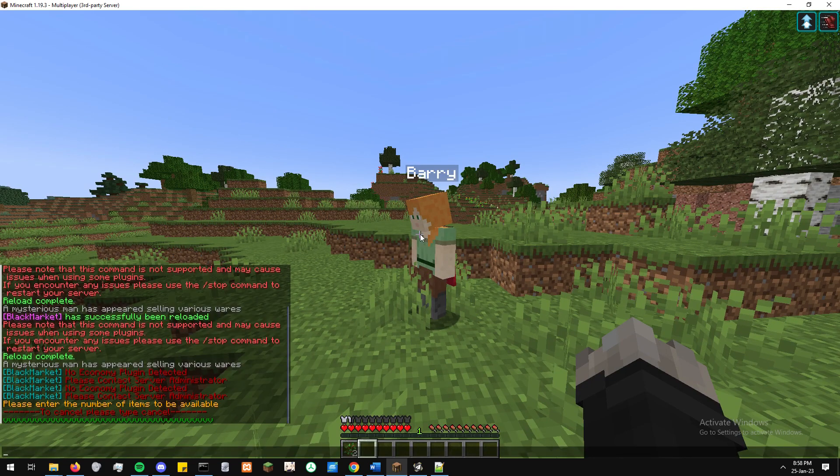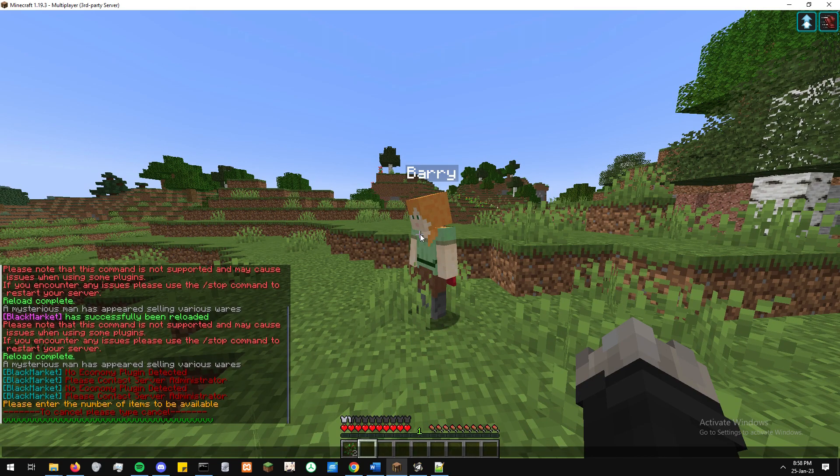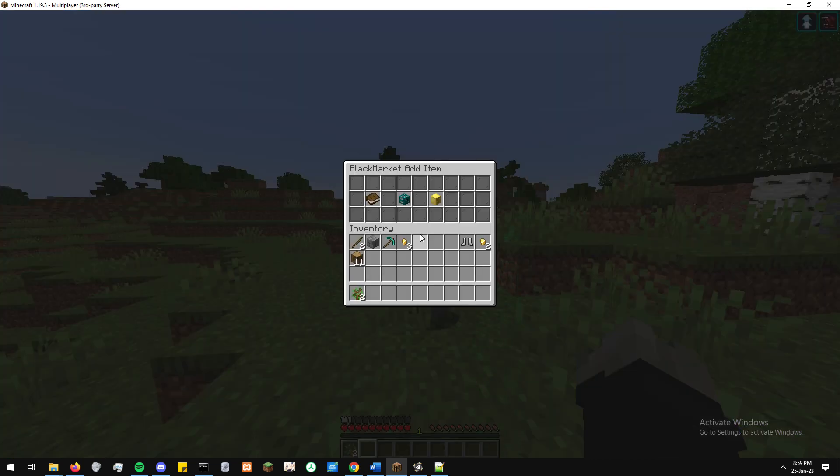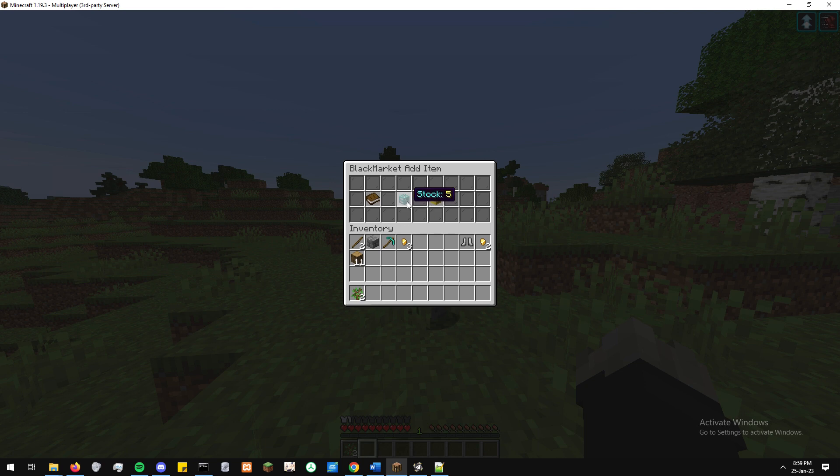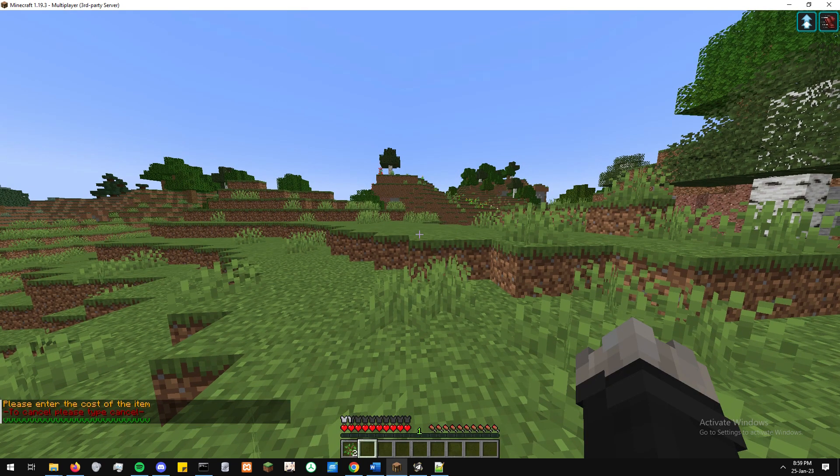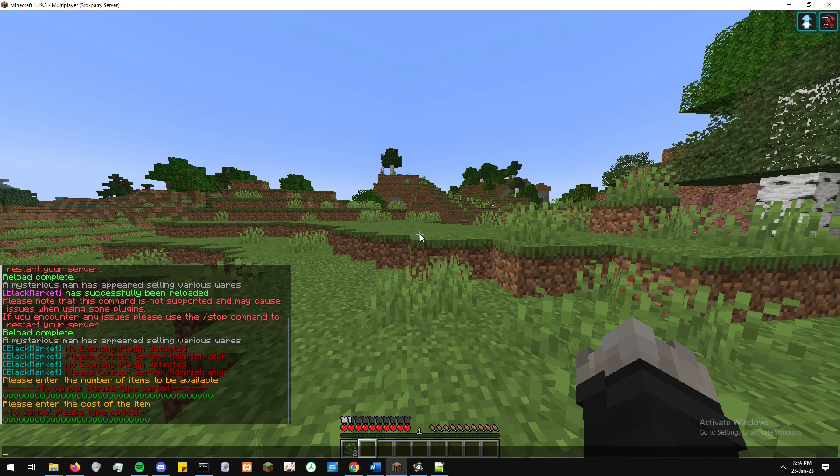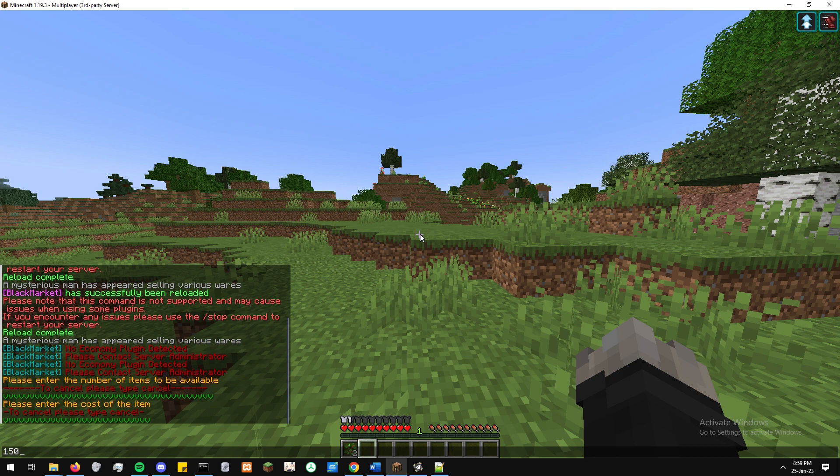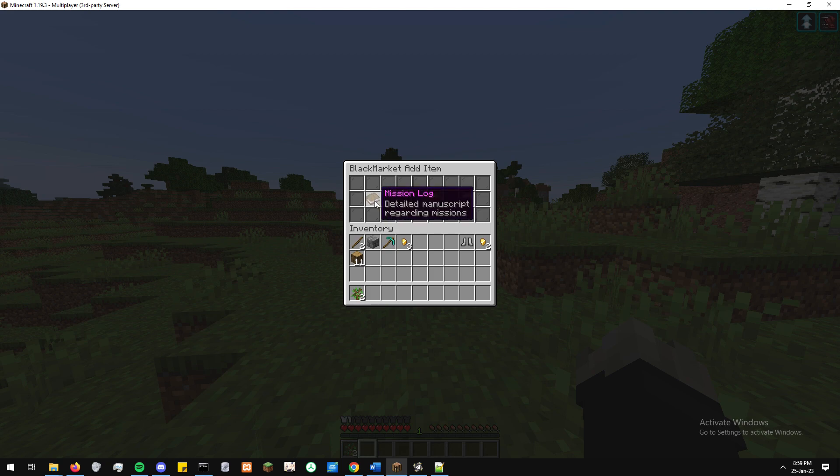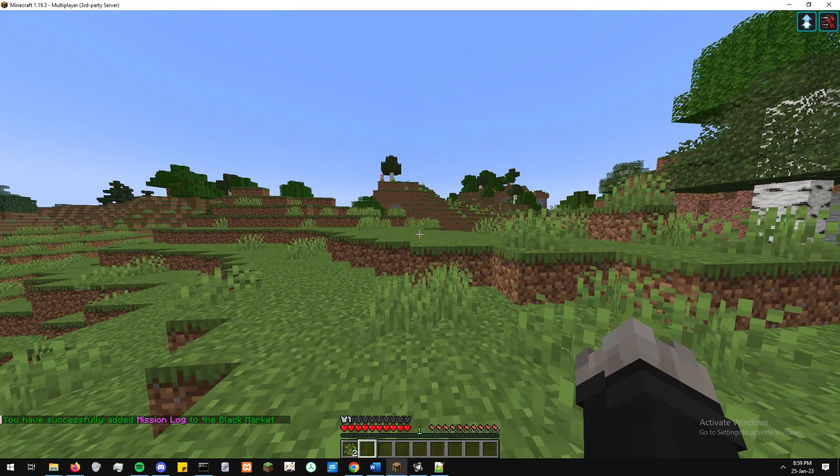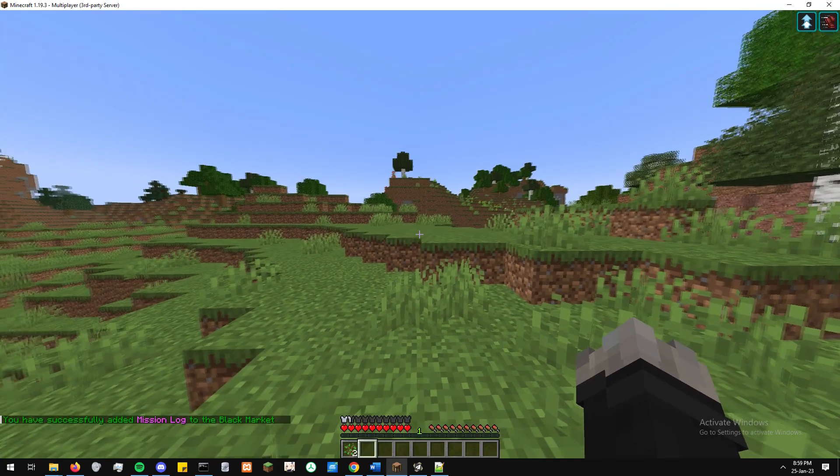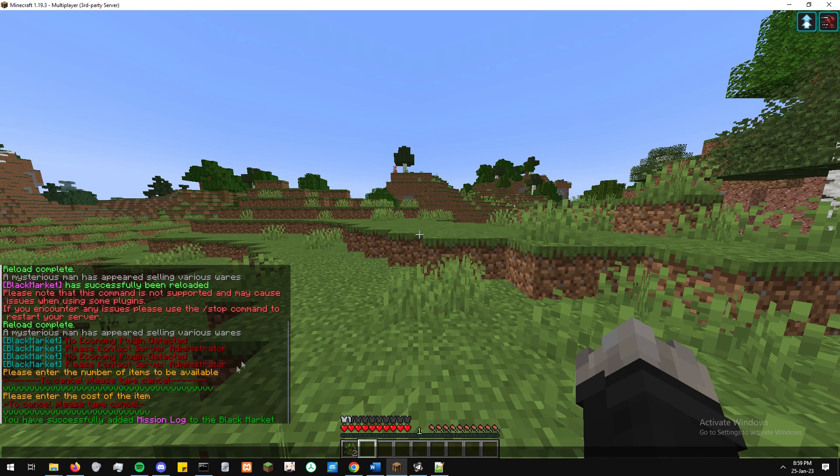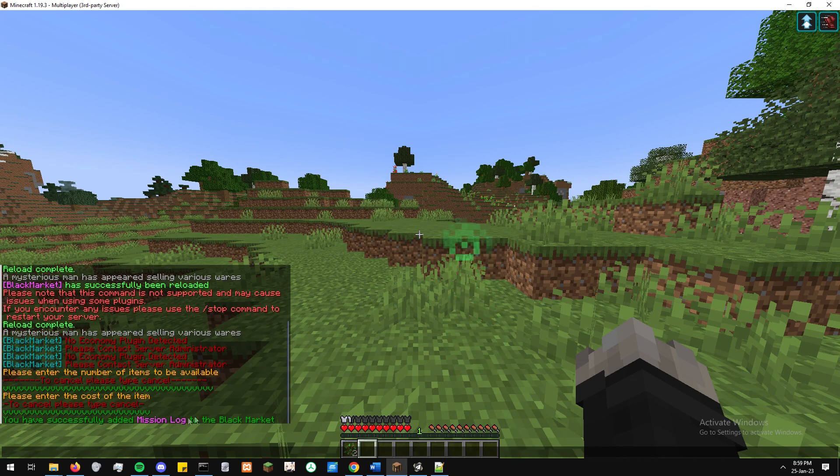So we can artificially create a stock of the item that will be available to the player base to purchase. So for here, we'll just set it as five. And then finally, we will just set how much the item is going to cost. So this is the amount the item will pay. This will be different for everyone's economy, just based on how the server works. And then finally, you'll see the tick appears. That means we're all good. So we can see the cost, 150, stock, five, and the item. And then we get the message, you've successfully added the mission log to the black market.